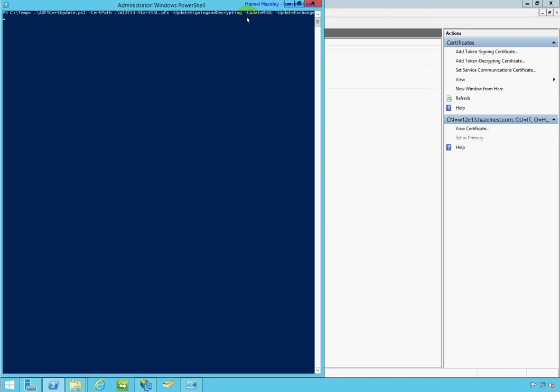And the last switch is if I want to update my exchange environment. In my case, I also want to do that because I have the federated service with my exchange environment also. So with all those parameters, let me see if I need anything else. Nope, nothing else. So I'll just go ahead and press enter.